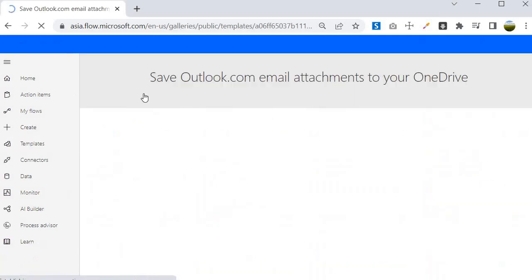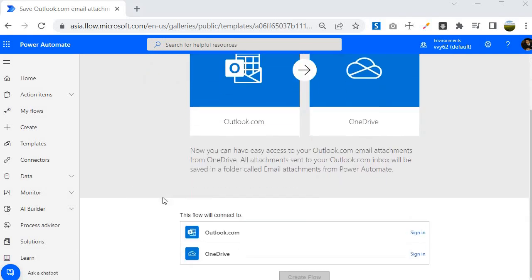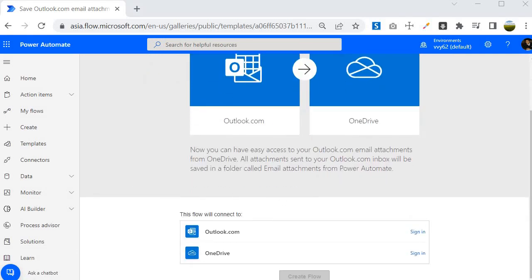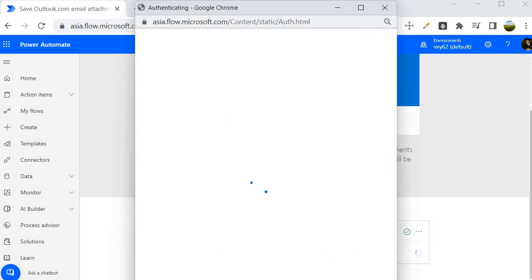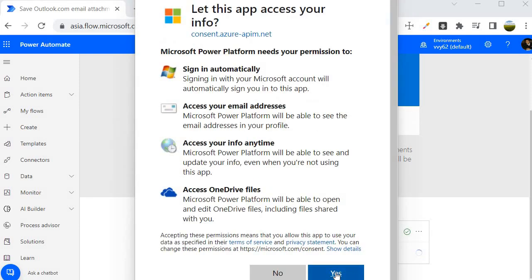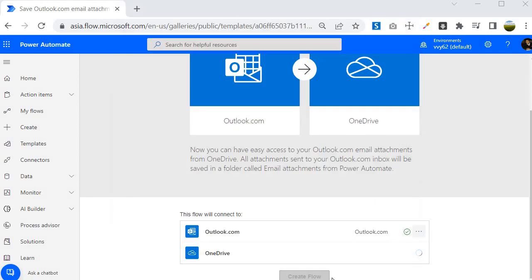When you click on this template, it asks for connections to use the connectors. I'll sign in here. Now I have connected to the Outlook.com connector. Next, I click on OneDrive and connect that as well. I click 'Yes' and you can see it is now connected with both connectors.